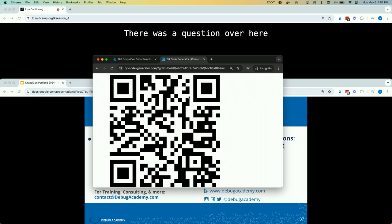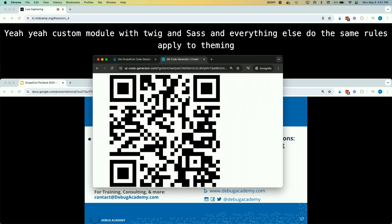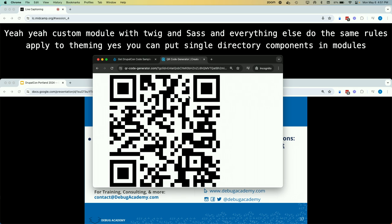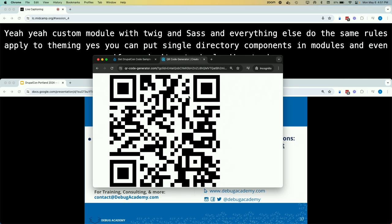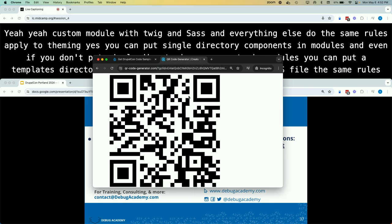Question: when you make a custom module with its own Sass and JavaScript, do the same rules apply as with theming? Can you have a Twig file within the custom module? Yes — you can put Single Directory Components in modules. Even if you don't use SDC, you can put a templates directory in your module with your Twig files and a CSS file. The same rules apply — you can create a Drupal library to load CSS and JavaScript. Single Directory Components does that automatically for you.